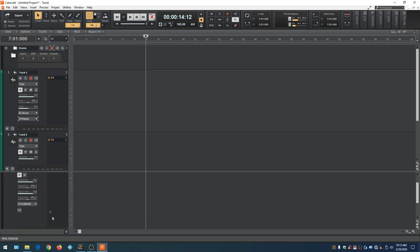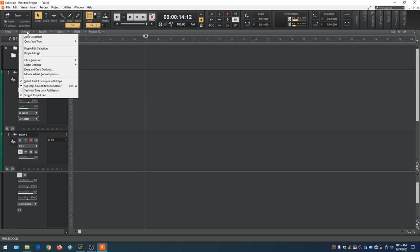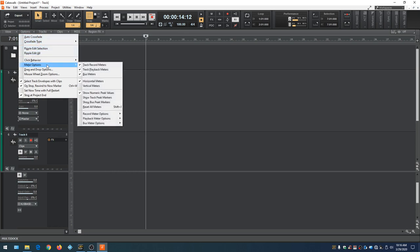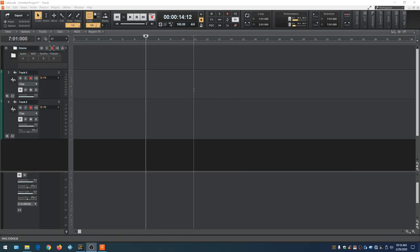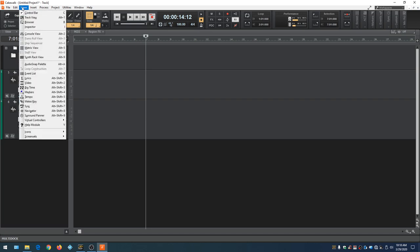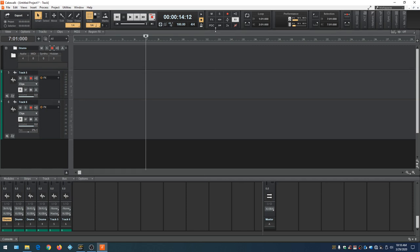Up here there are other options — View Options, Clips Options. Under here we can control meter behavior. We can switch from horizontal to vertical VU meters — now all the VU meters are vertical instead of horizontal. We can also collapse the bus section. Go to Views and click on Console View — the Console View opens.